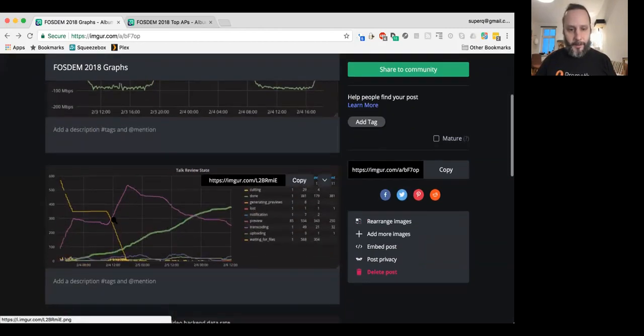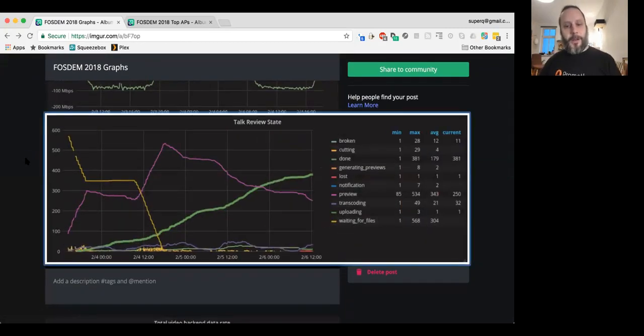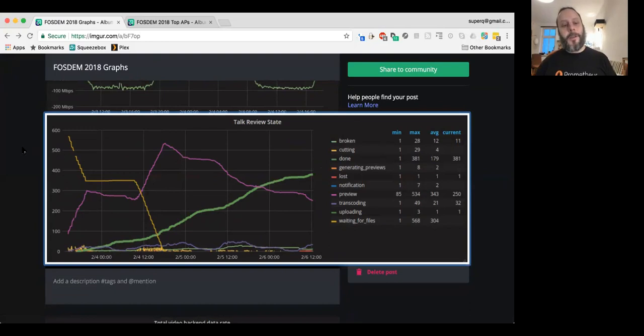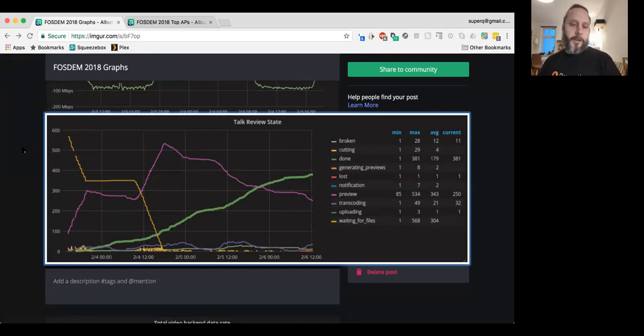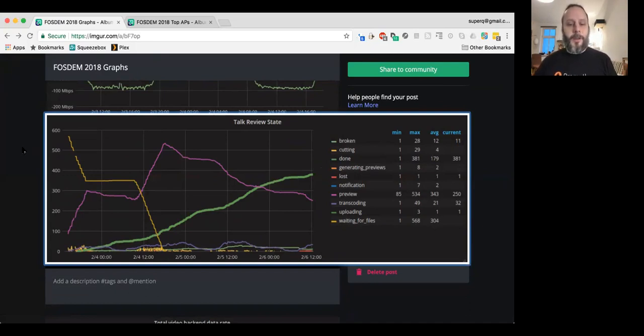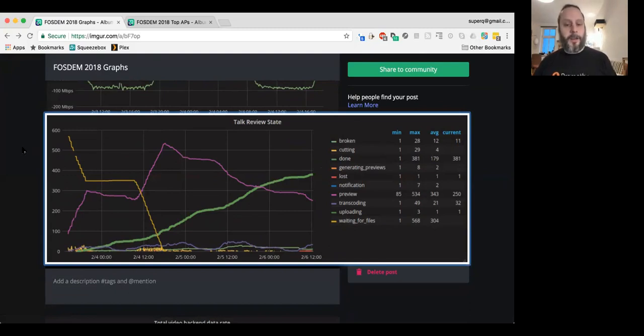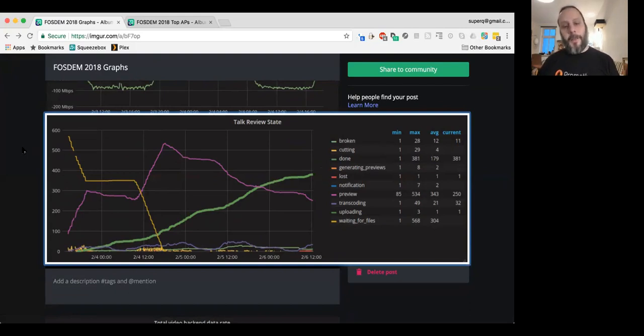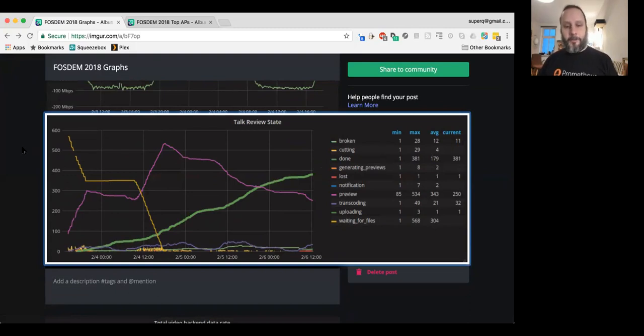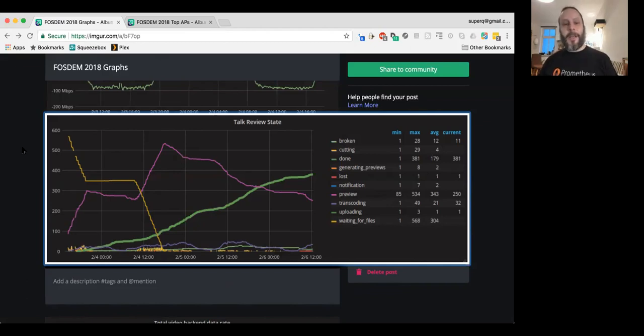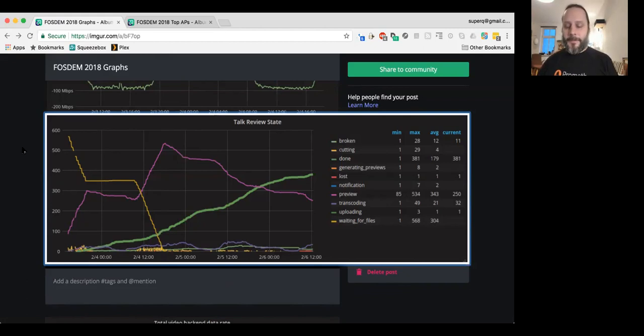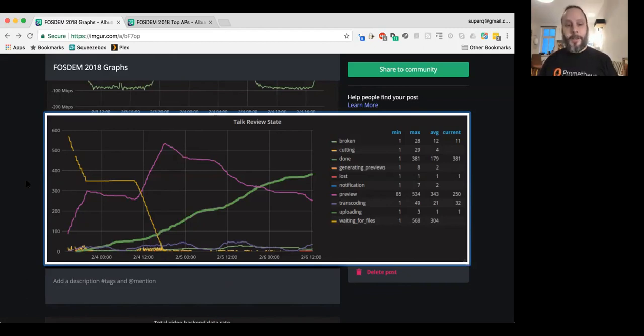We can also see that we monitor the review state. So, as the videos are recorded, they're automatically uploaded into a transcoding pipeline that allows the person who gave the talk to actually do the cropping and editing of their video with a pretty nice little web interface. And then they can say, okay, my video is ready to go. And they can self-publish the videos. And then they get automatically transcoded, cropped, cleaned up, and then shipped to YouTube for people to see all the talks at FOSDEM.